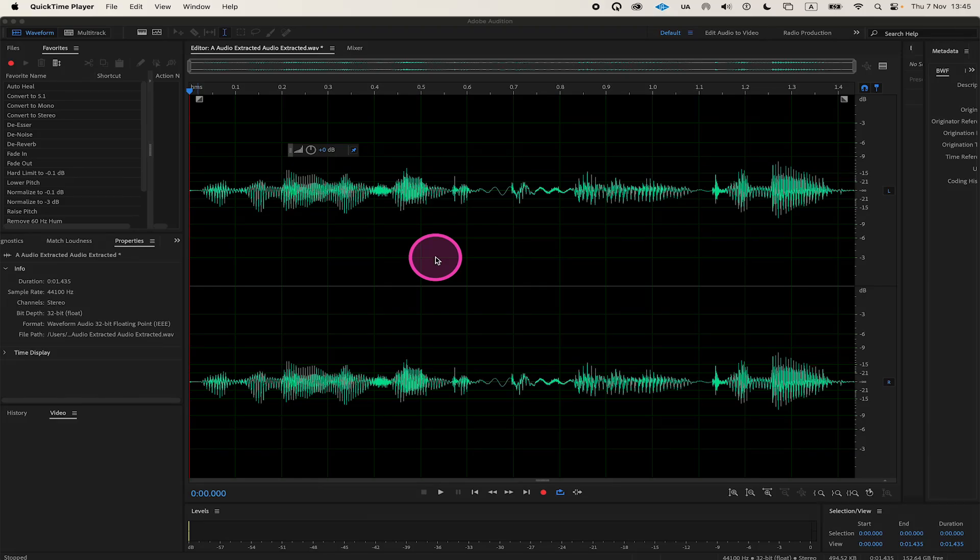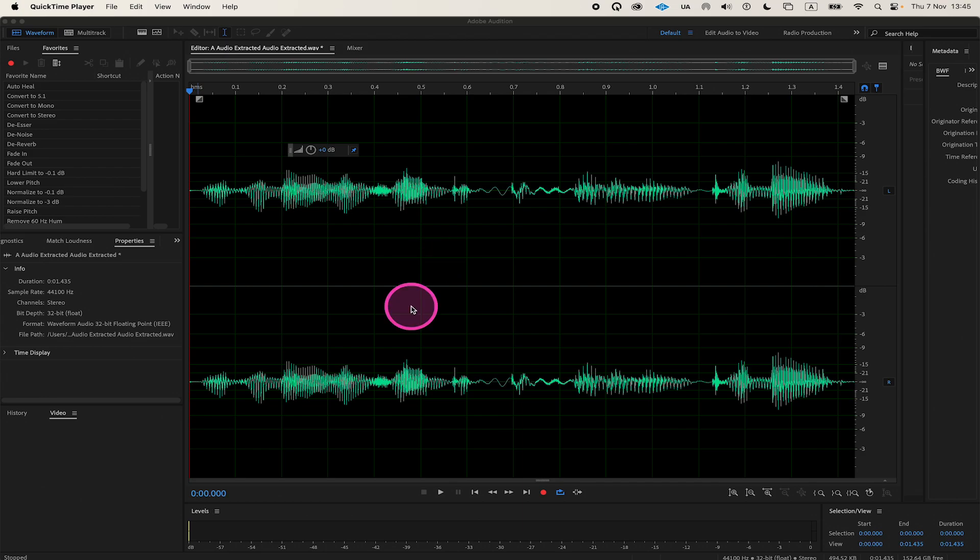Here's a comprehensive guide on how to cut audio in Adobe Audition, including methods in both the waveform and multitrack views. First, let's look at how to cut audio in the waveform view.